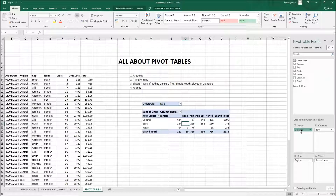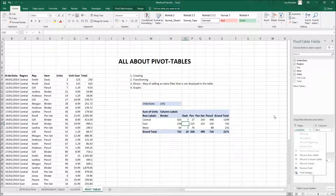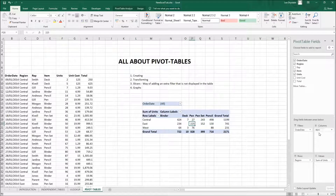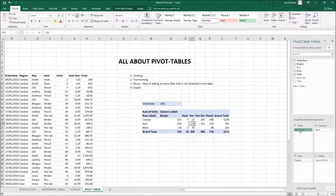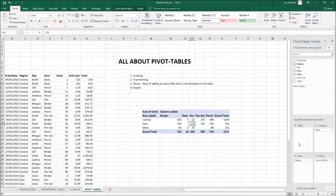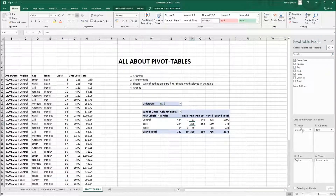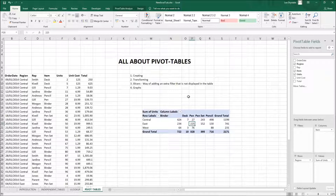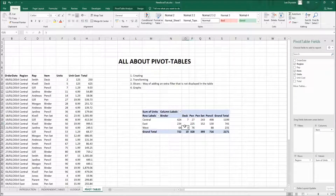To remove a filter, just drag it back out — same as adding it but in reverse. The same applies to Columns and Values: if you want to rearrange them, click and drag within the grid, or drag them out of the grid entirely. Whatever is not in the grid will not appear in your pivot table.